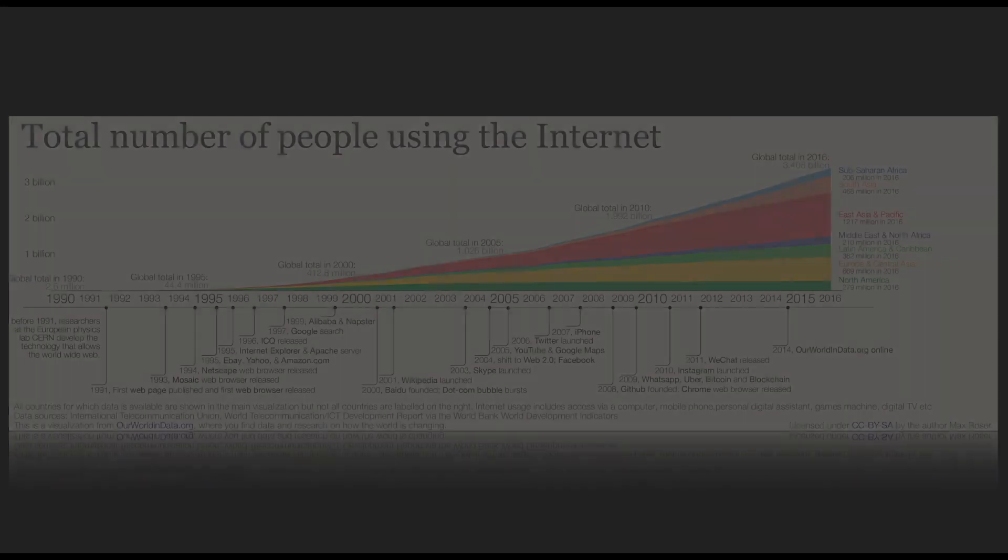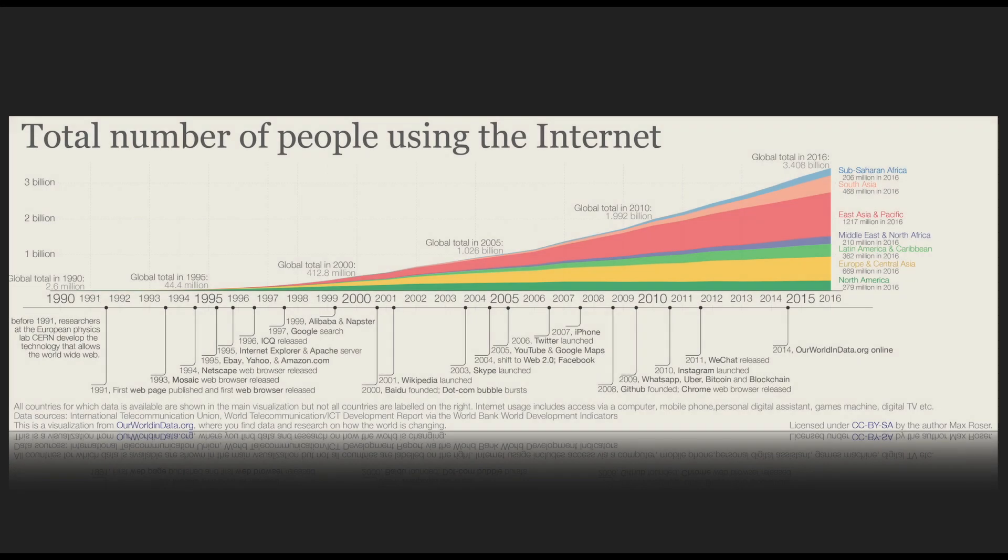The number of people every day that use the internet has been steadily rising in the past decades and is only going to get bigger.